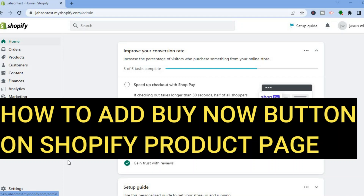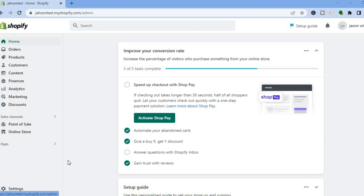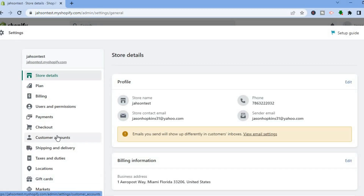Hello everyone. In this tutorial I'll be showing you how to add a Buy Now button on a Shopify product page. The first thing you want to do once on your Shopify admin page is go over to the left hand menu option. I'm assuming that you already have added products to your Shopify store.